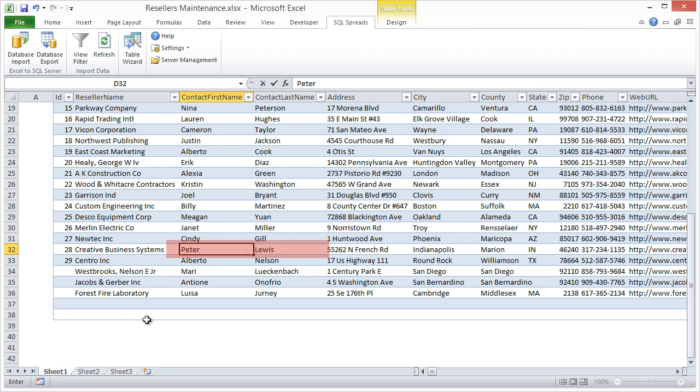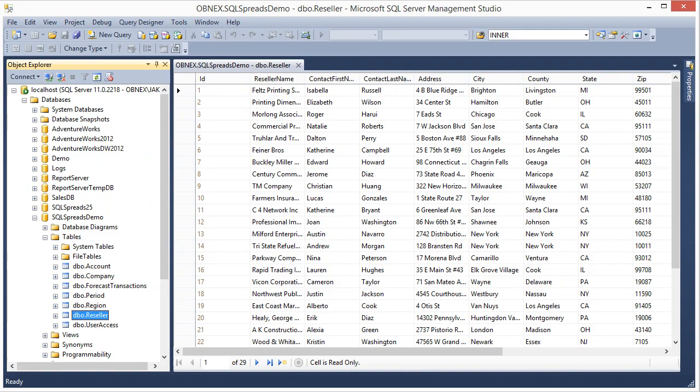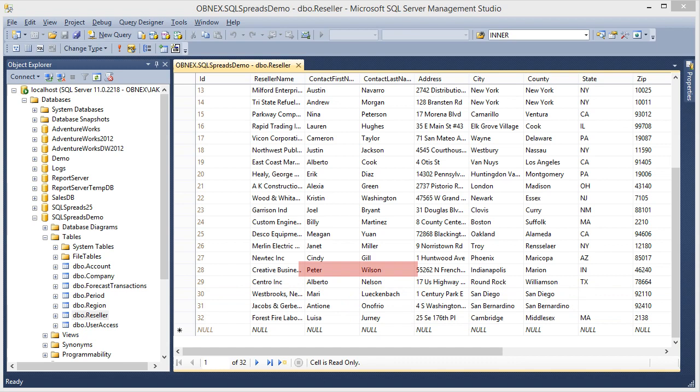When I save the workbook, the changes that I've made will be pushed back to the database. I click Save. I switch to the database. I do a refresh. Down here, I can see the three new resellers that I added, and I can also see the updates I did to the existing reseller.